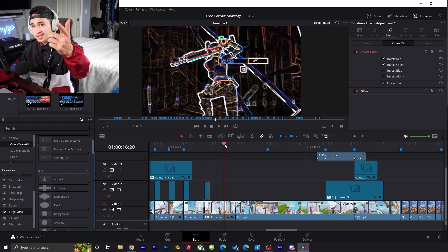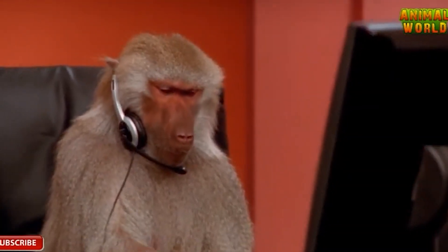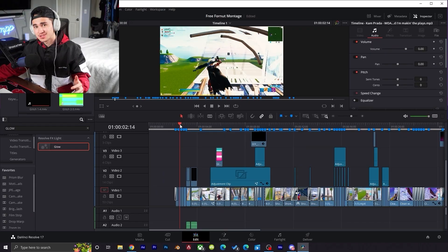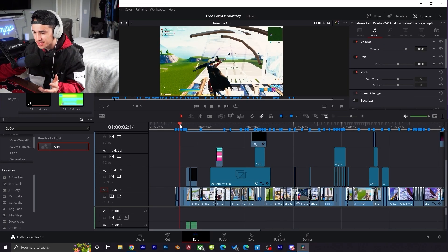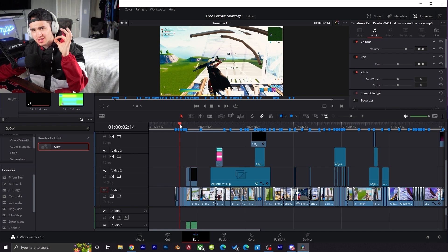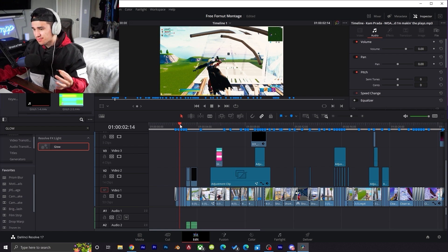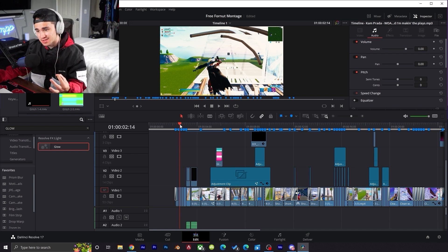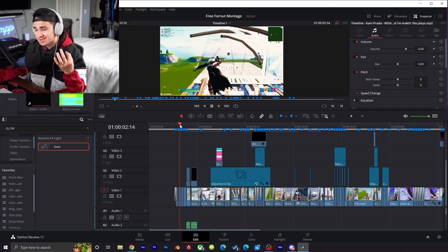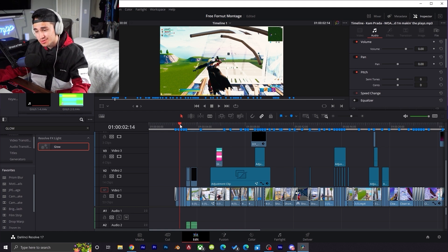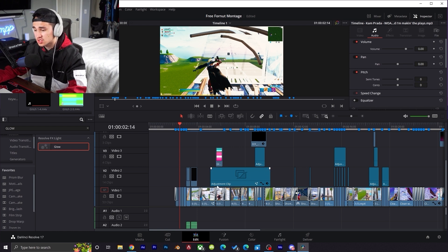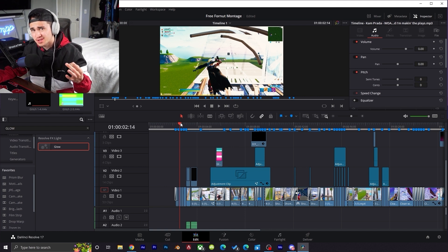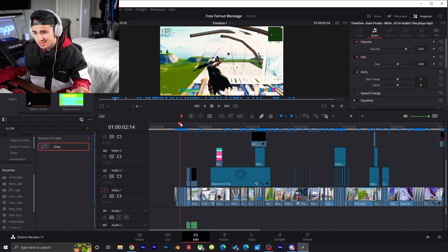All righty guys, so as you guys can see, we are at the end of the video where we have the final montage all ready to go. My overall thoughts with DaVinci is, for a free editing software, it has a lot of tools and effects that you can play around with to get some juicy montages or just videos in general. We played around with the graph editor, we added in some adjustment layers, we got some effects going on. Overall my experience was pretty solid for the first time editing in DaVinci.